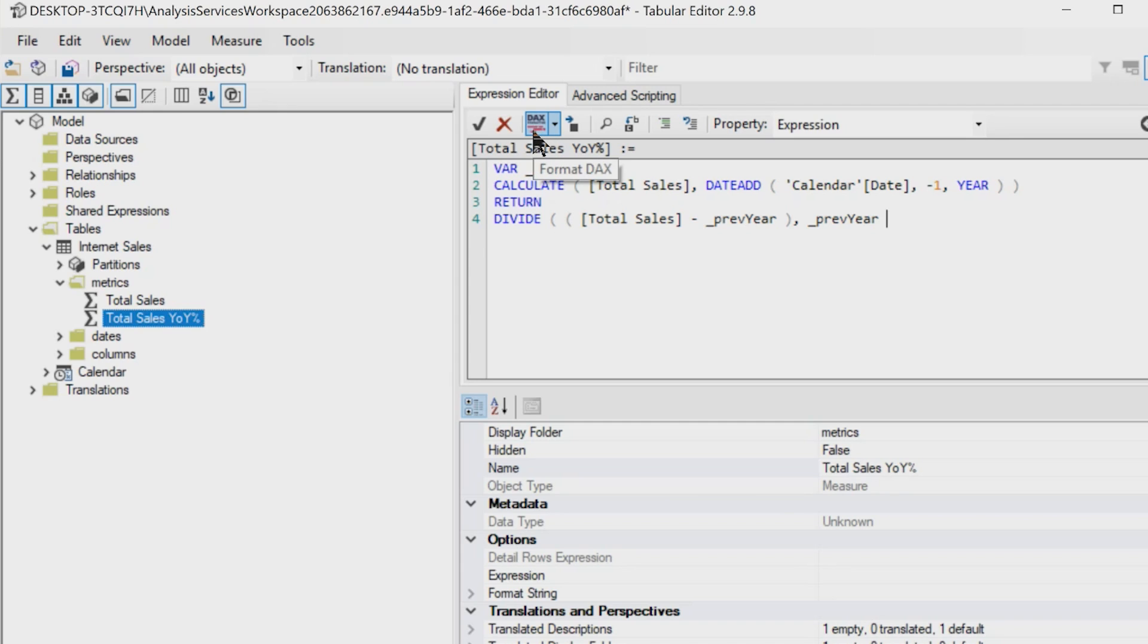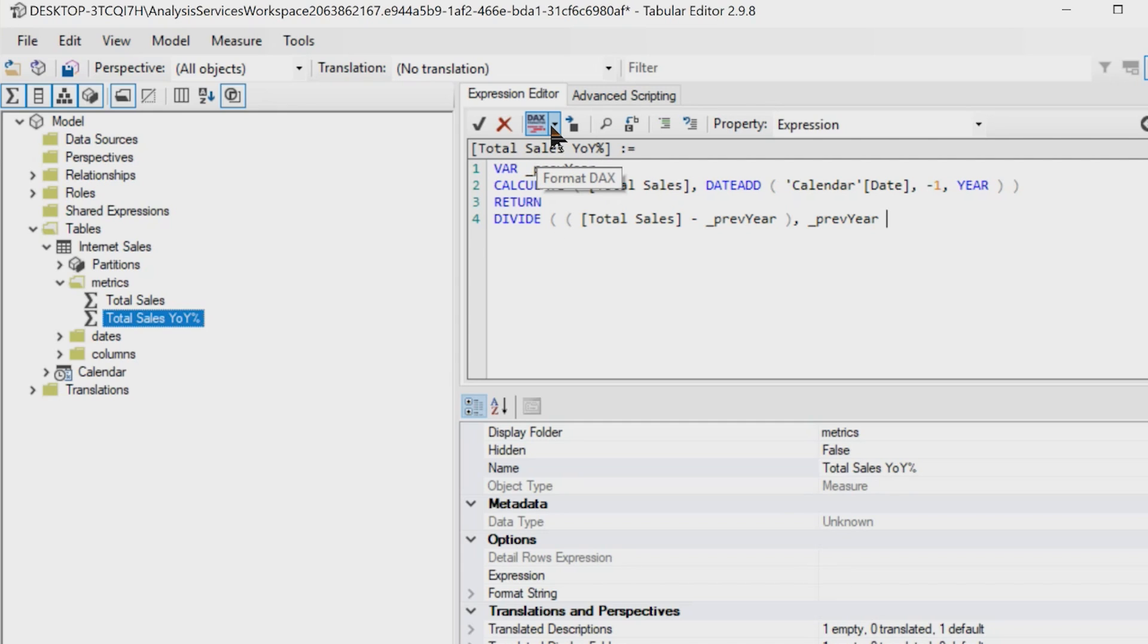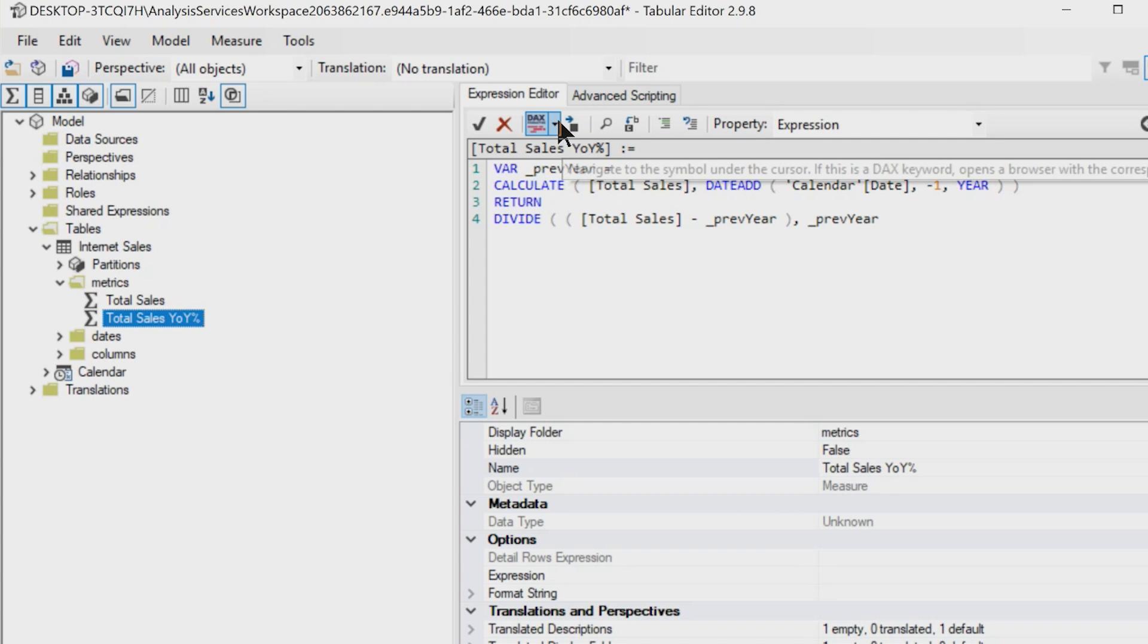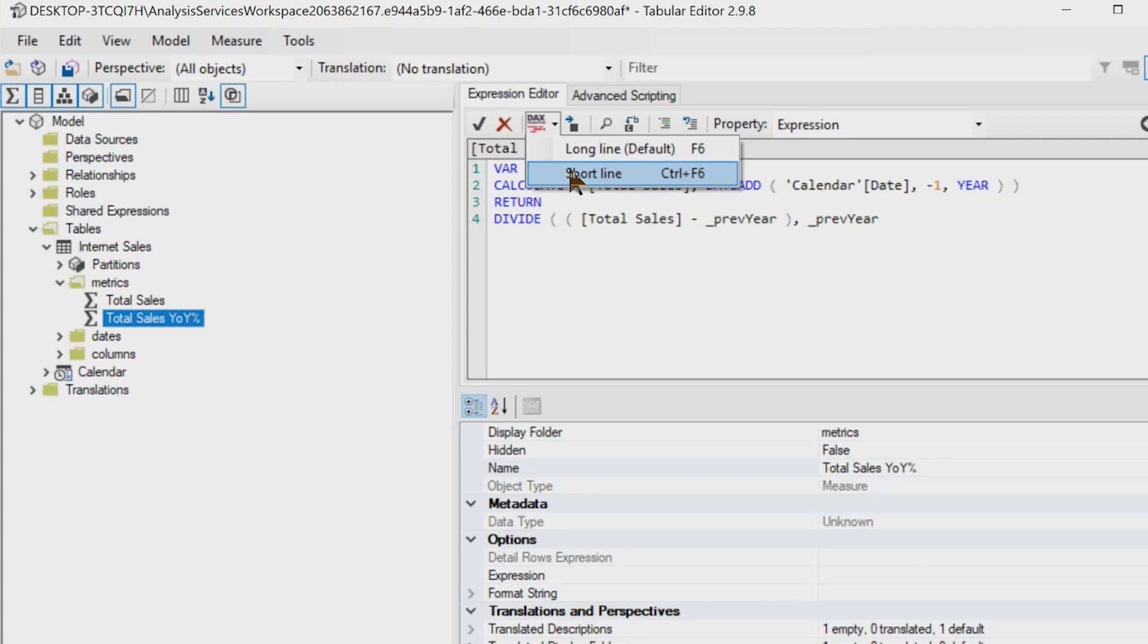Look at this little guy right here. The DAX formatter is built in. You get two options, the long line or the short line. You guys know how Marco and Alberto say it's not DAX unless it's formatted. So let's format this up.